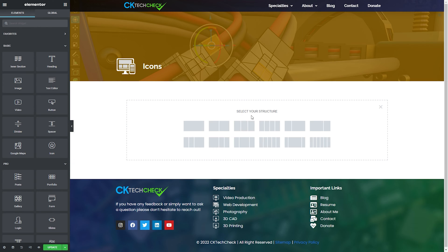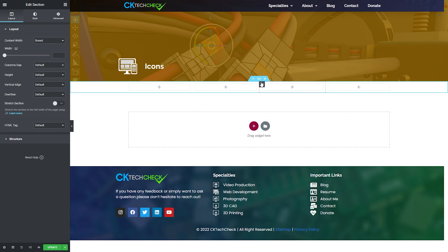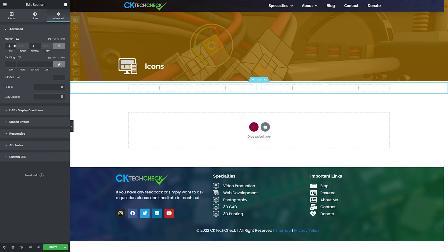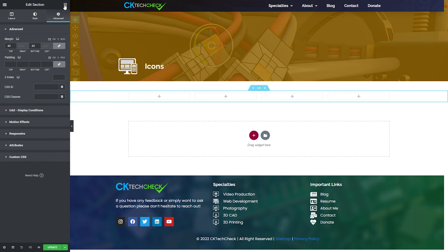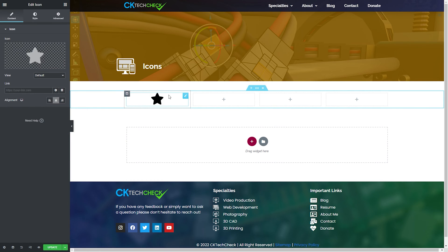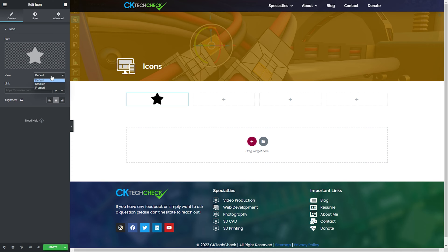Hey everyone, Patrick CK here with a web development tutorial. This one is all about creating custom icons to use on your WordPress website utilizing the Elementor Pro page builder.